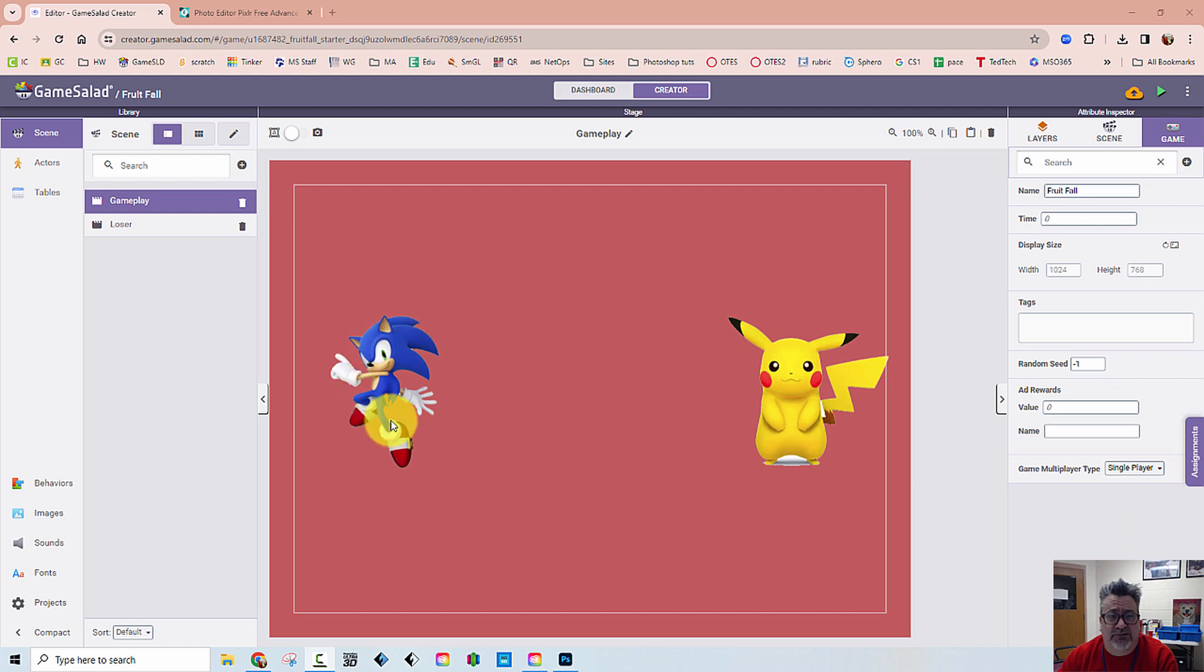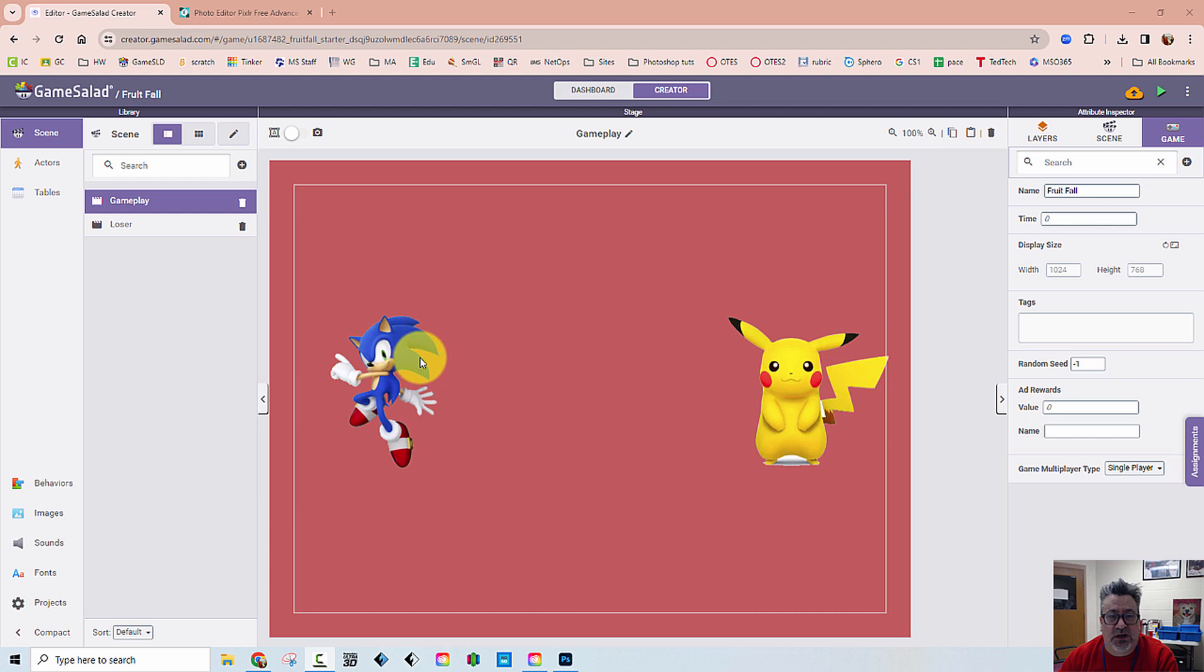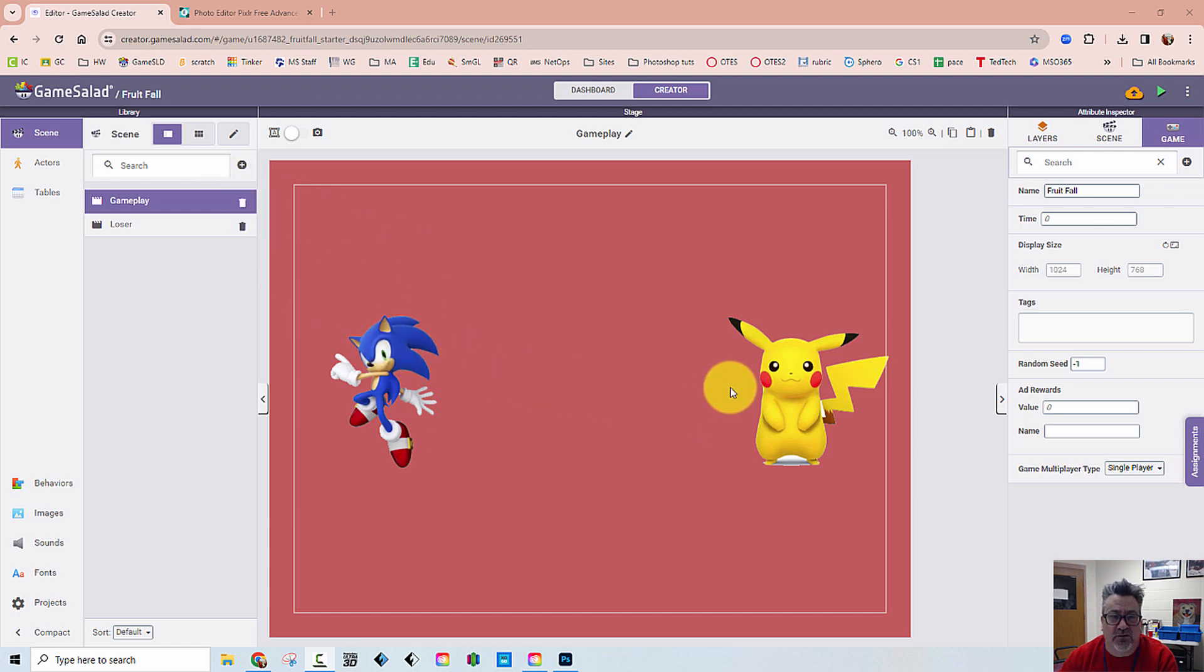So you can see I have two characters here, I have Sonic and Pikachu. I noticed I didn't do a great job placing Pikachu actually, but these two characters, what's going to happen is Sonic is going to move towards Pikachu and if they touch, the game is over, very simple gameplay.